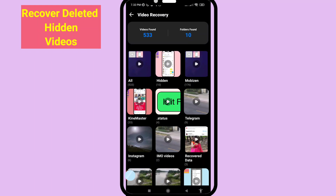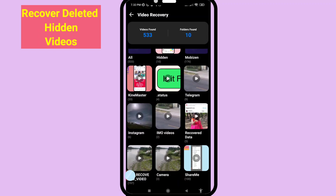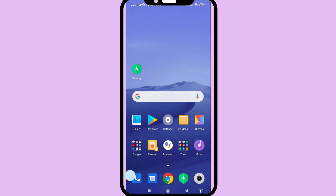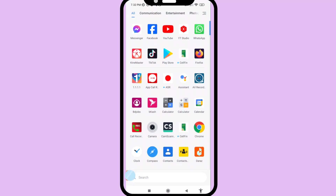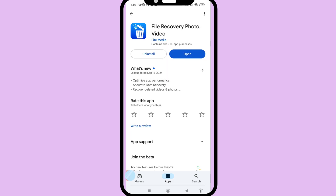Hello everybody, welcome to our YouTube channel. In this video I'll show how to recover or restore deleted hidden videos. First of all, go to your Google Play Store and open it. Search for 'File Recovery Photo Video' and install this app. After installing, open it.